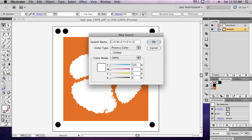Do not choose white. The RIP will not print white since it assumes the substrate is always white and will instead create a knockout.